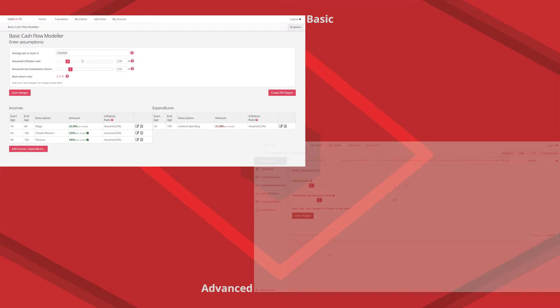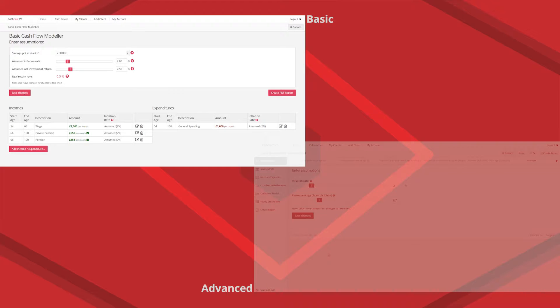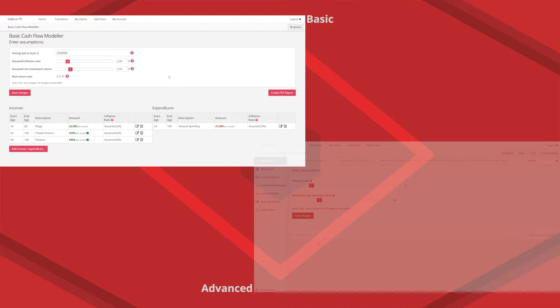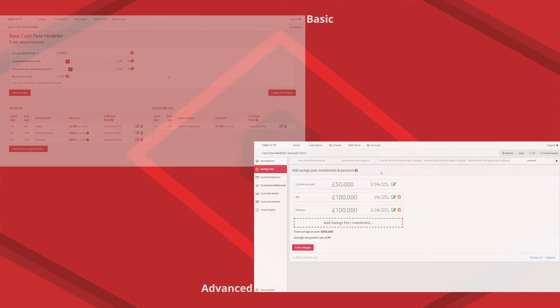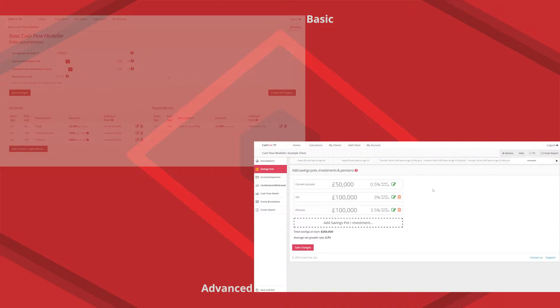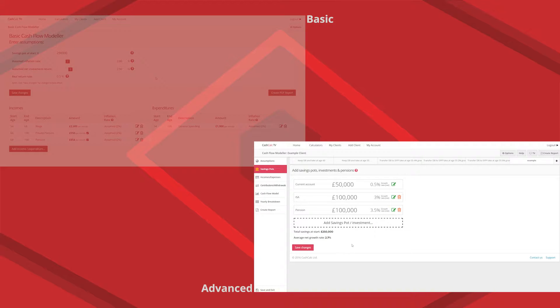So first of all on the assumptions page with the basic you have to just add up all of their savings pots and pensions pots and put them in together as one big pot. Now as you know clients have pensions and savings and investments all having different growth rates. So on the advanced version you can just put them in as individual pots. Really simple and then it will show the client what their average return over all of these pots is.